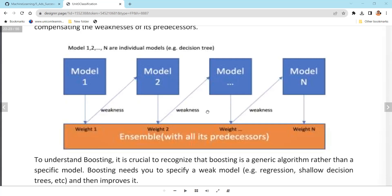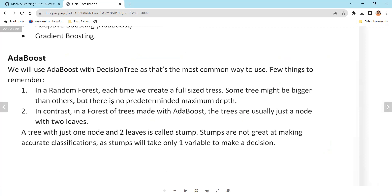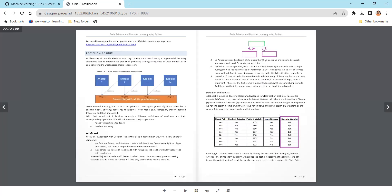Wrongly classified values will have higher priority, and correctly classified values will have lower priority. The ones with low accuracy or high error will have higher priority for model 2. This is AdaBoost. AdaBoost is similar to Random Forest, but Random Forest is bagging where you take the average of all, whereas AdaBoost uses weighted input into the next model.